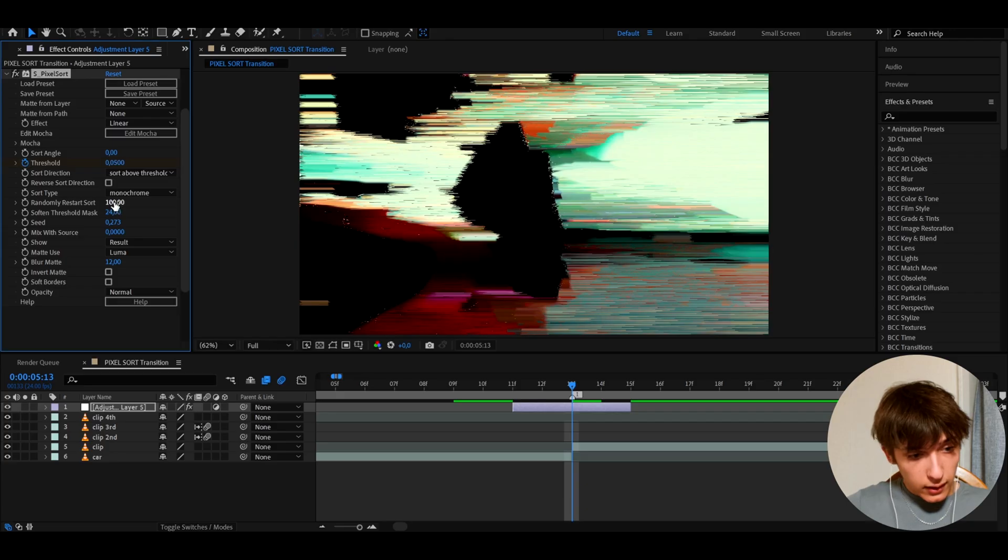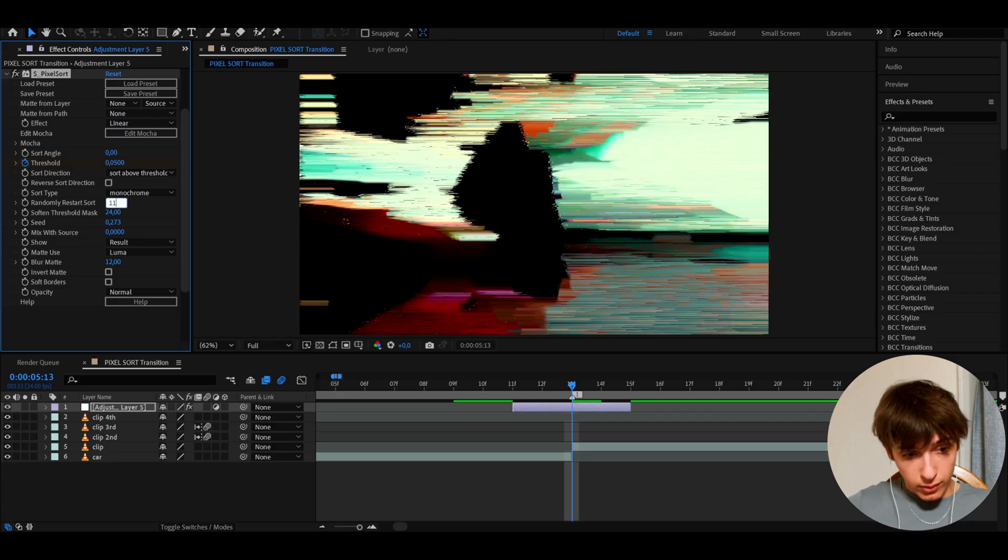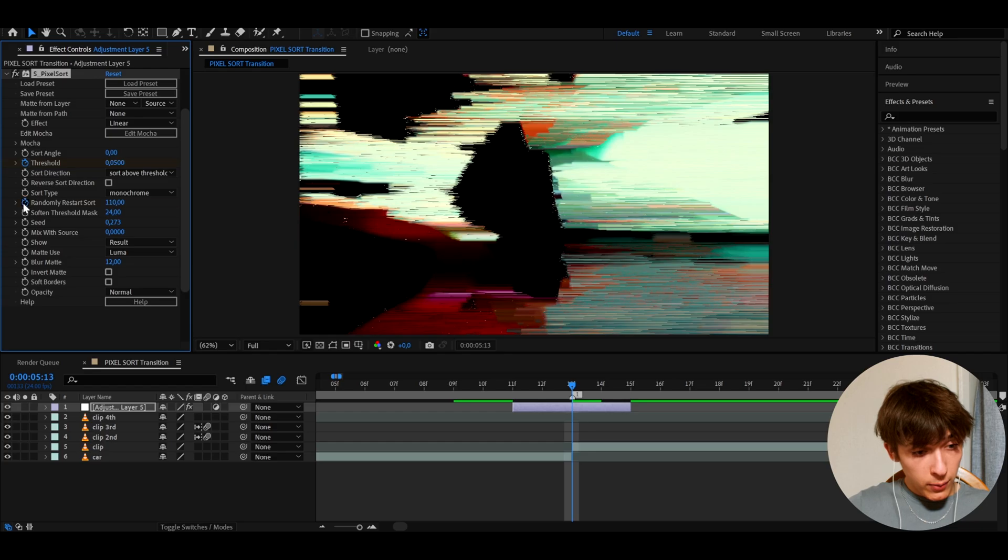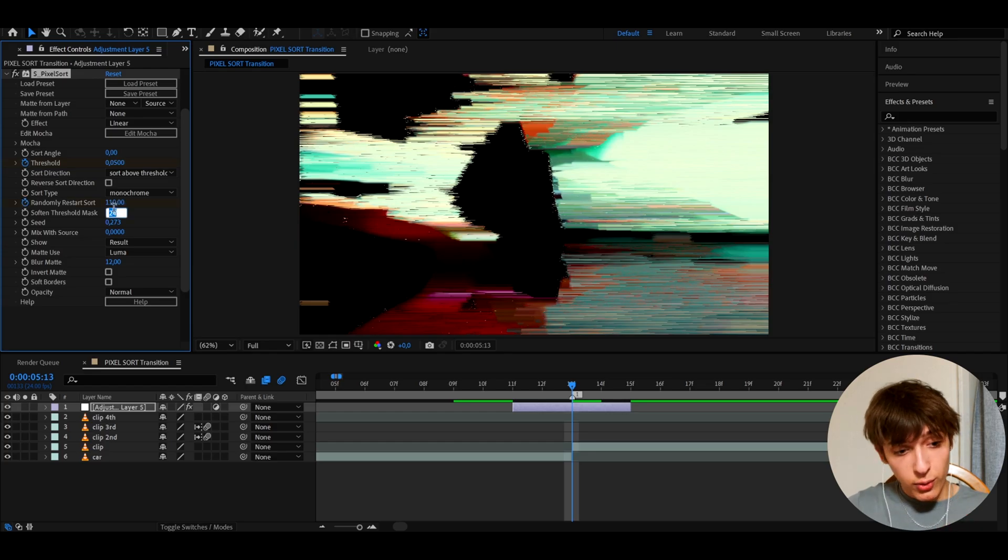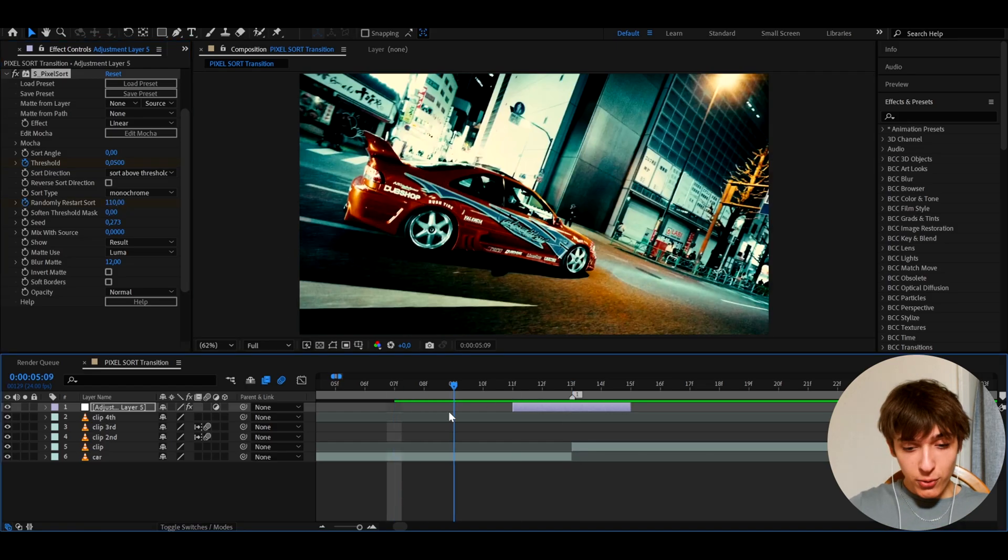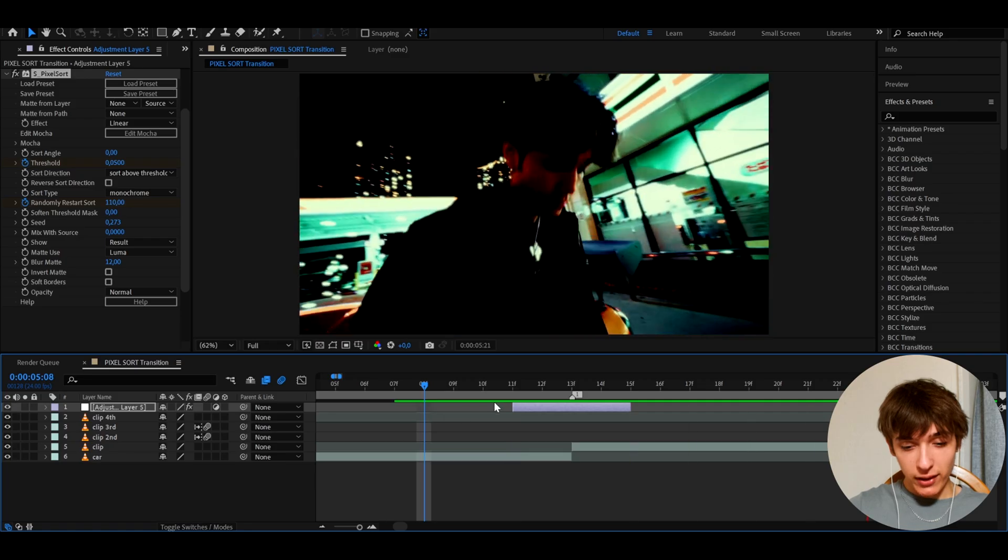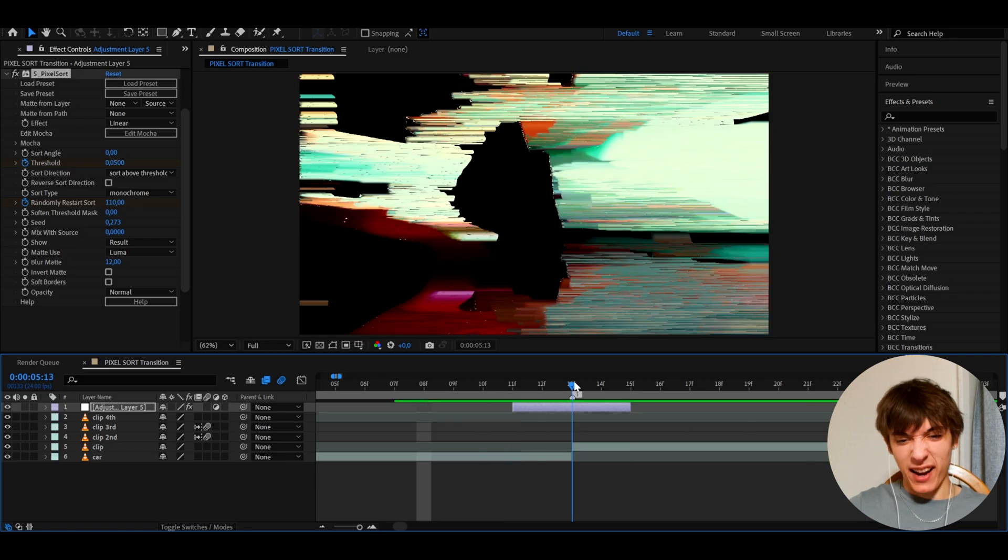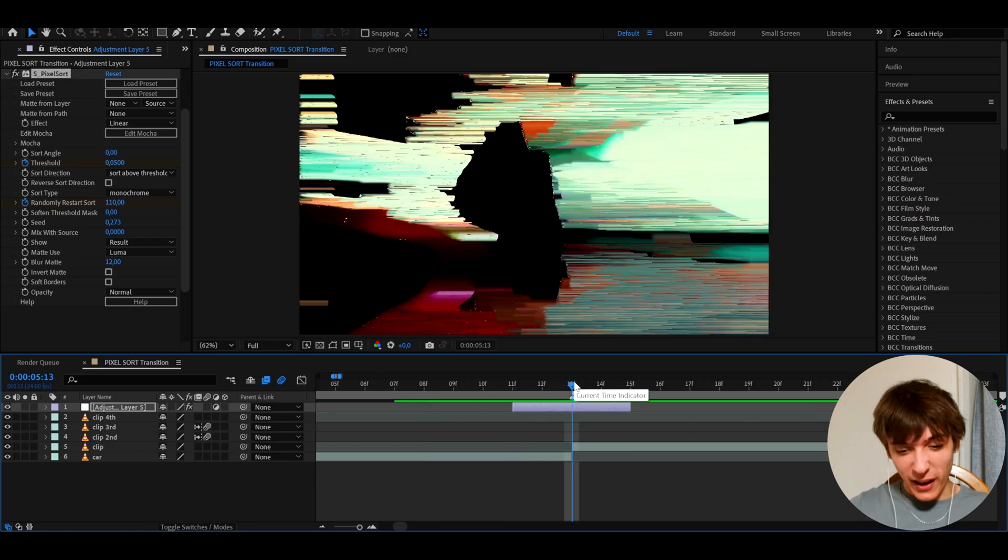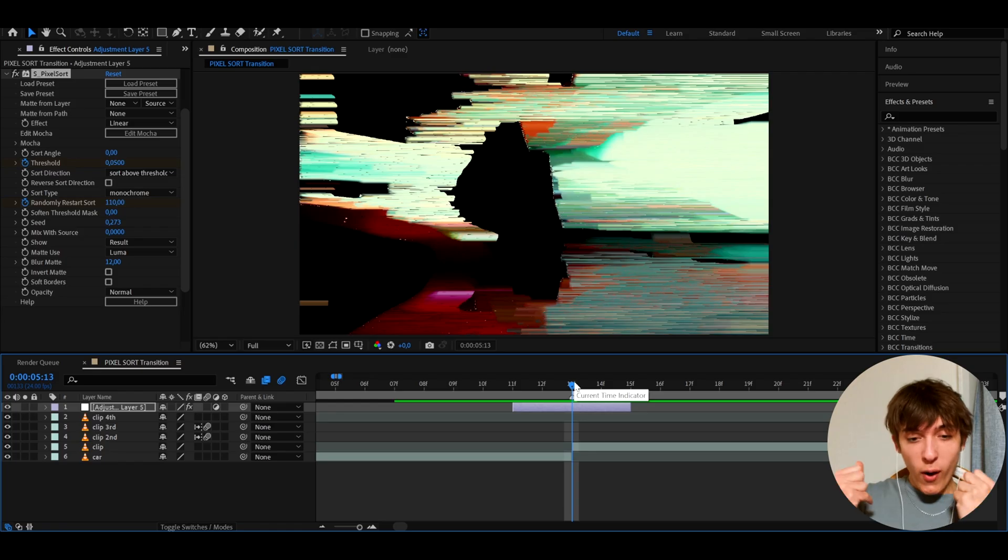And here, let's make that randomly restored sort to 110. I'll keyframe it here and let's just make the softened threshold mask. This is a little cheat I like to do, to 0. And you could actually just have it like this, but it's going to look kind of bad. I'm not going to lie. You don't want to just keep it like that. You want to keyframe it. You want to do way more crazy things here.